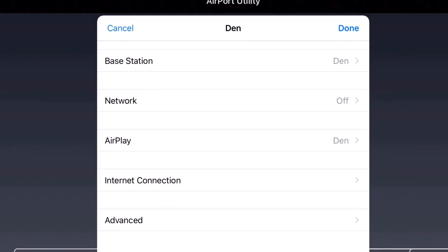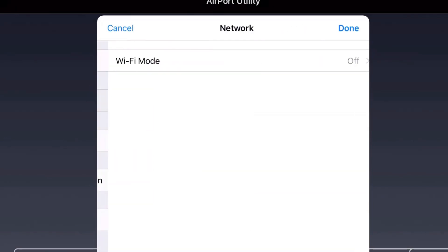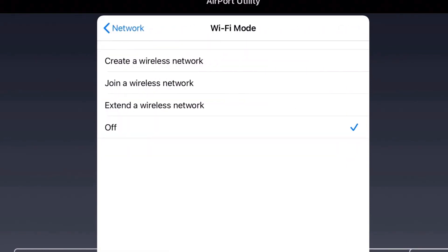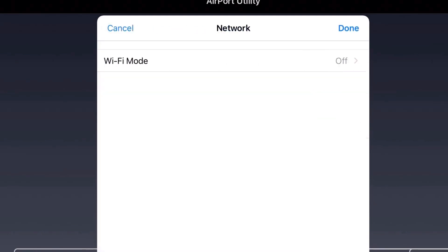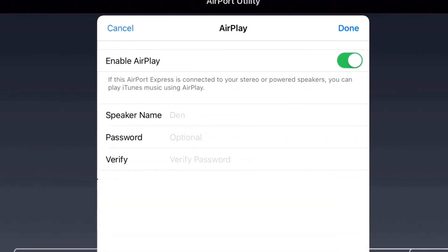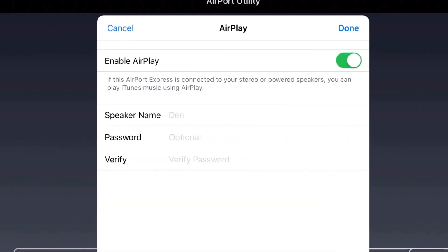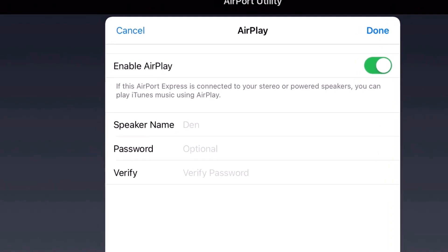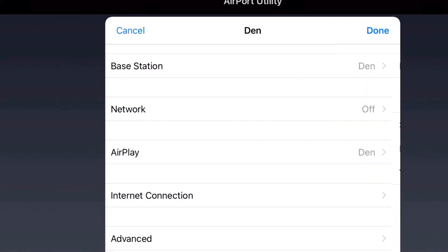The network should be off in general. Wi-Fi mode off, but here are your choices: create a wireless network, join a wireless network, or extend a wireless network. It should be off. We'll hit cancel, we'll go to AirPlay and enable AirPlay. The speaker name is there and password is optional.